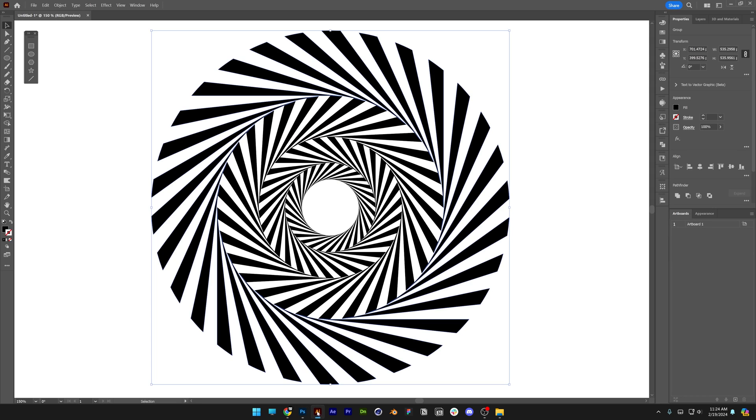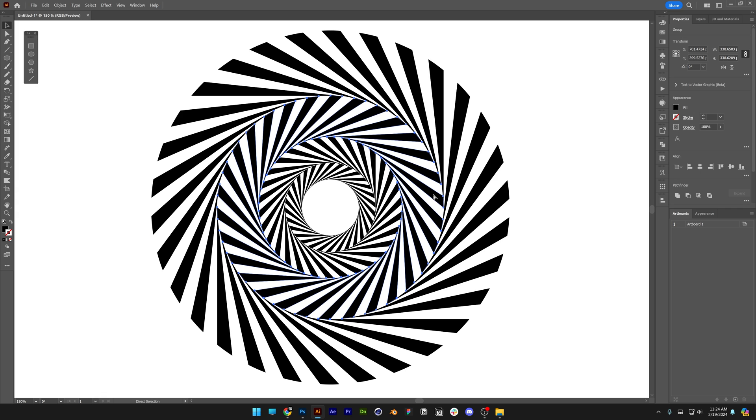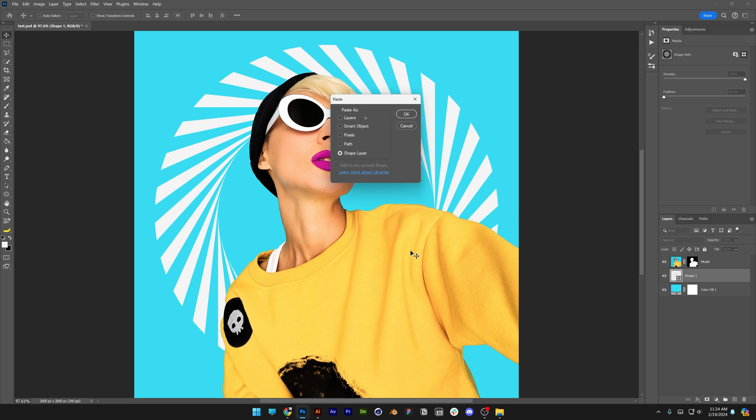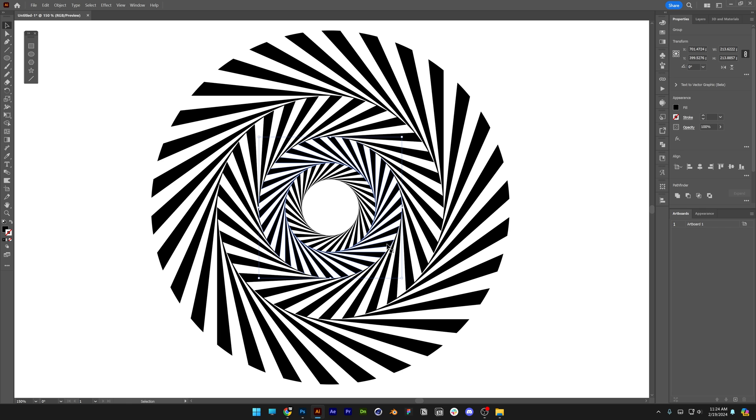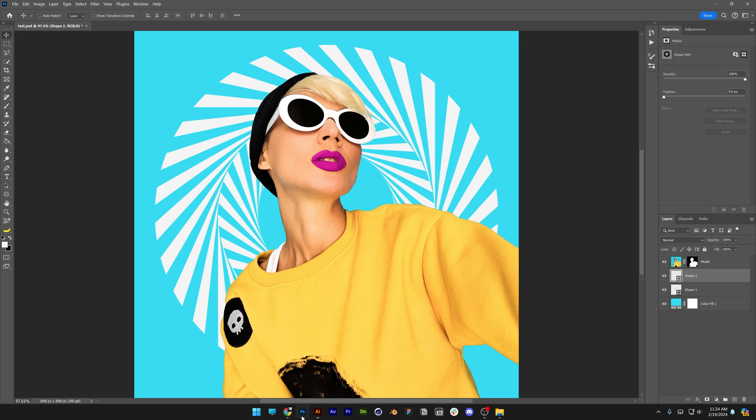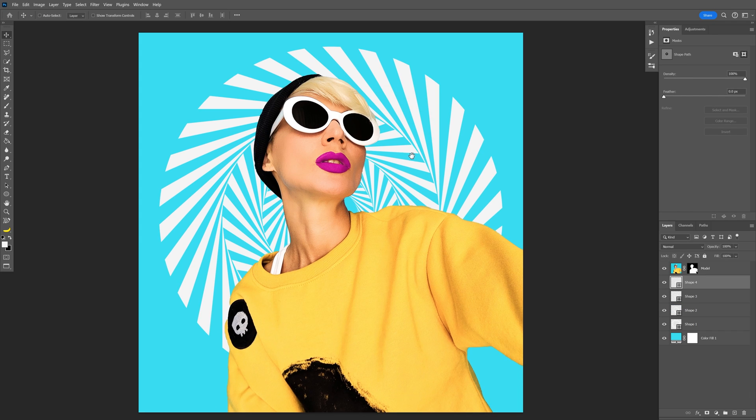Let's go back to Illustrator, select the smaller circle, CTRL-C, go back to Photoshop, CTRL-V, shape layer, click OK and you do the same with the rest as well.